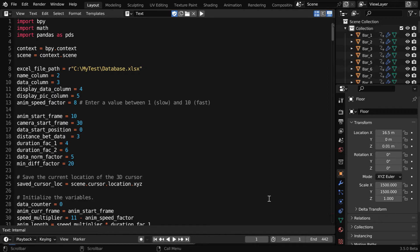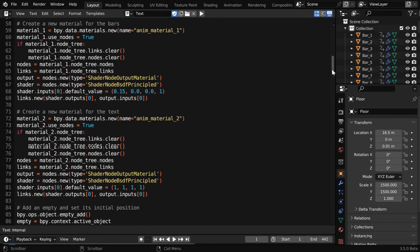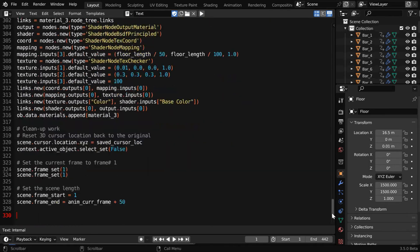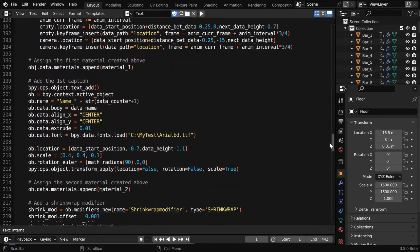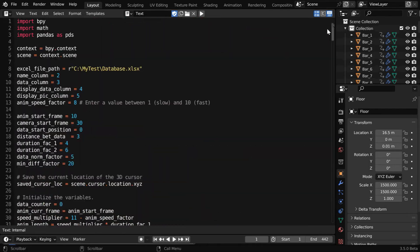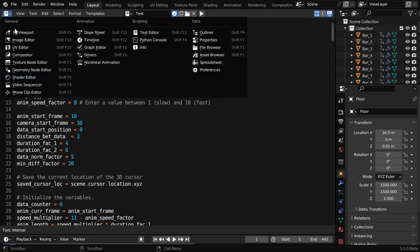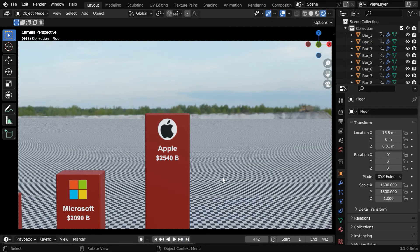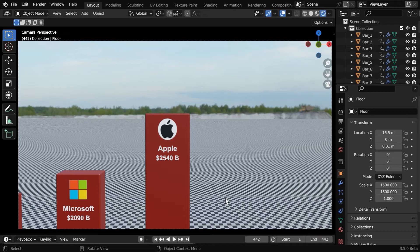But if you are a member of this channel, you can simply use this third script, which is available for our members. This script will automatically add a floor and a nice background, along with suitable lighting for your video. Once we execute it, we'll get a result like this, which looks far better, and it's done on a single click.